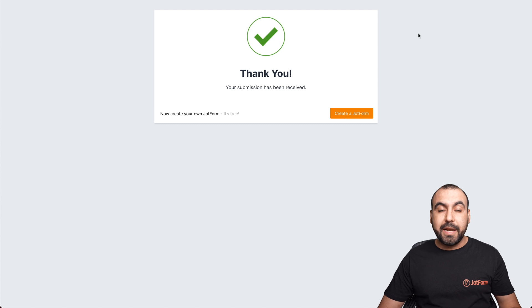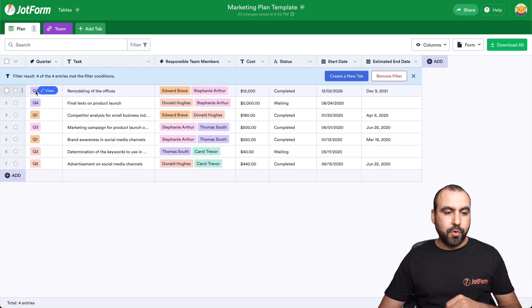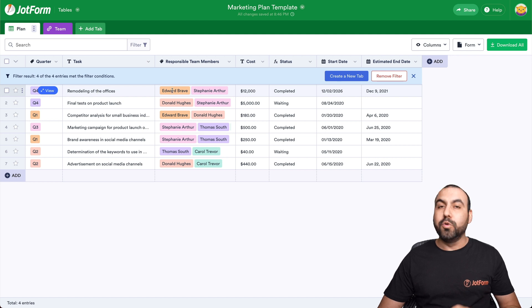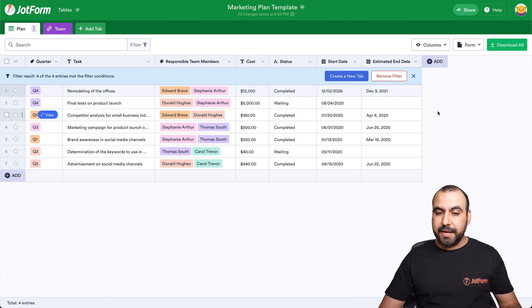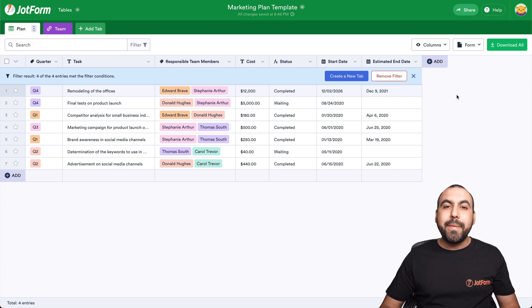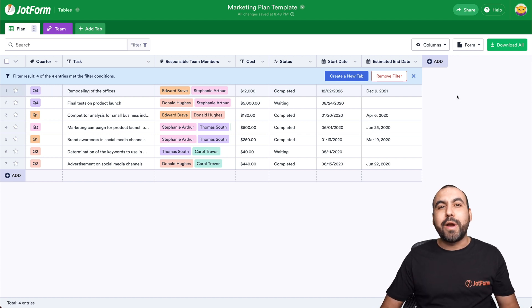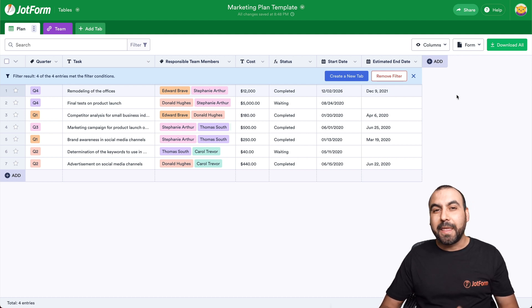Let's go to our JotForm table and here it is. Quarter four remodeling of offices. Who's responsible? Edward and Stephanie, cost, status, the start date and the end date. Super easy to implement to keep track of your marketing plan.